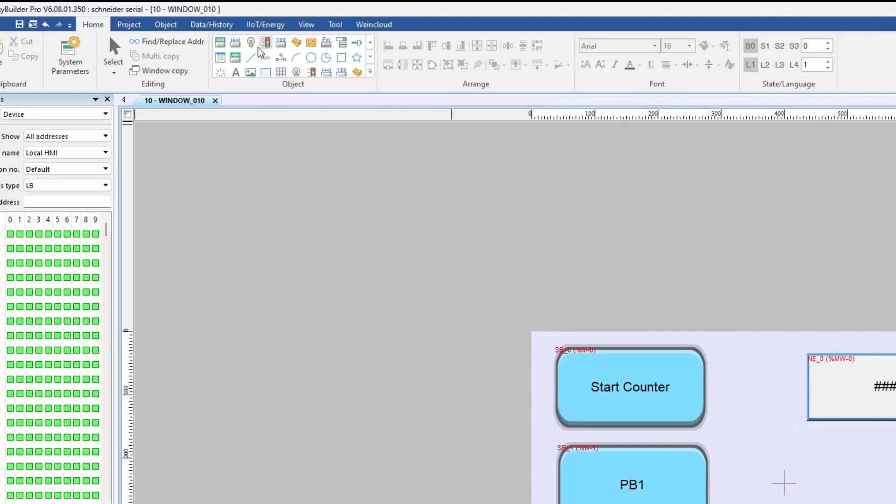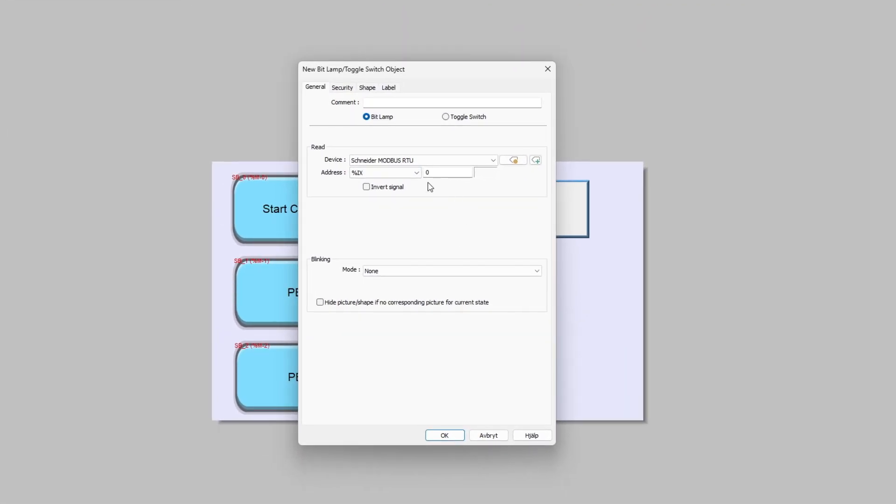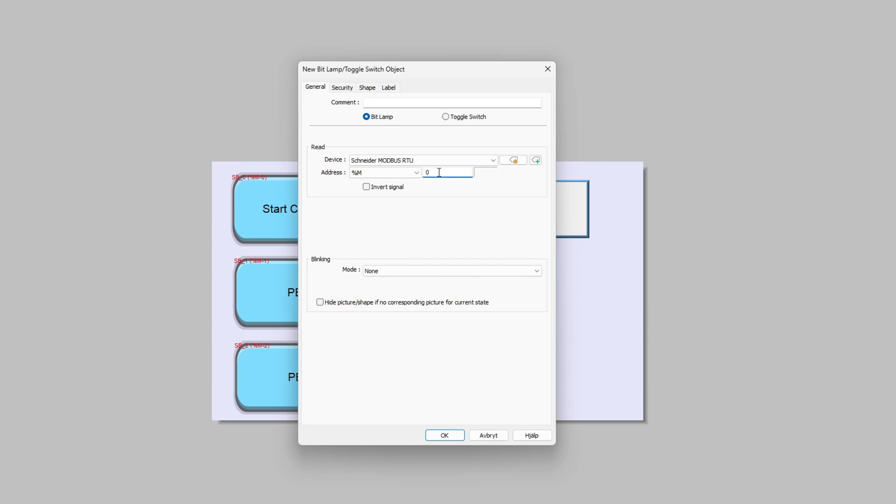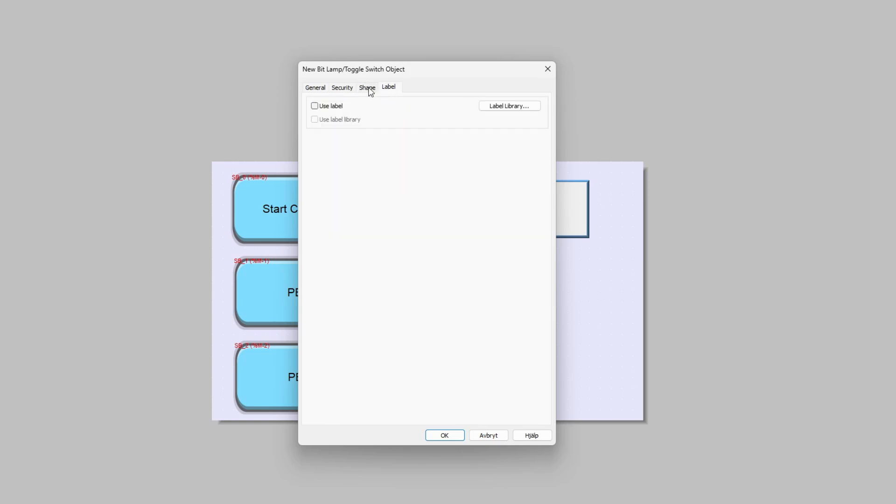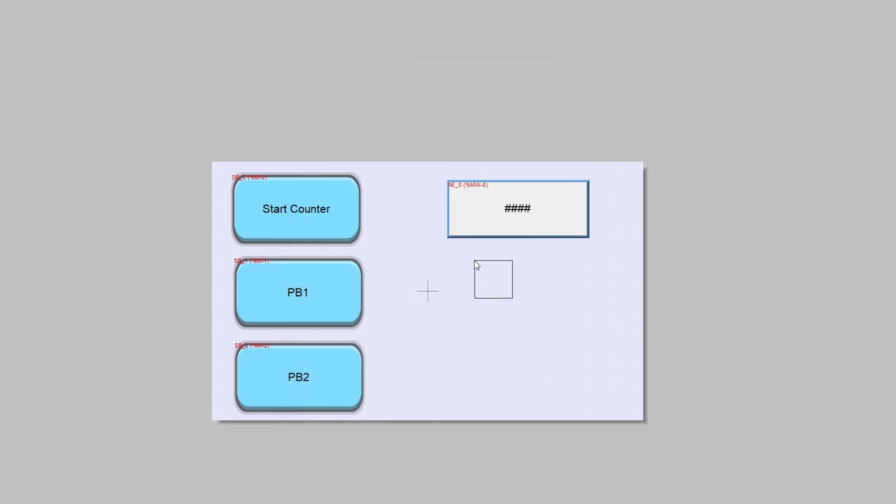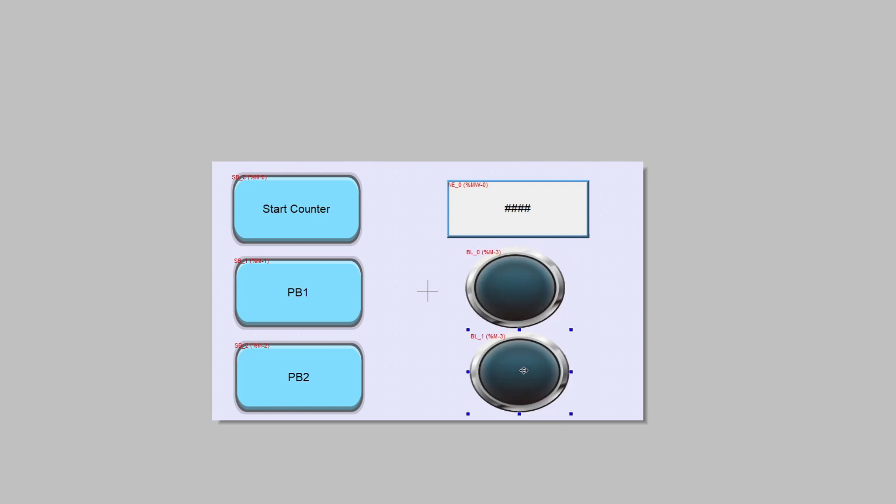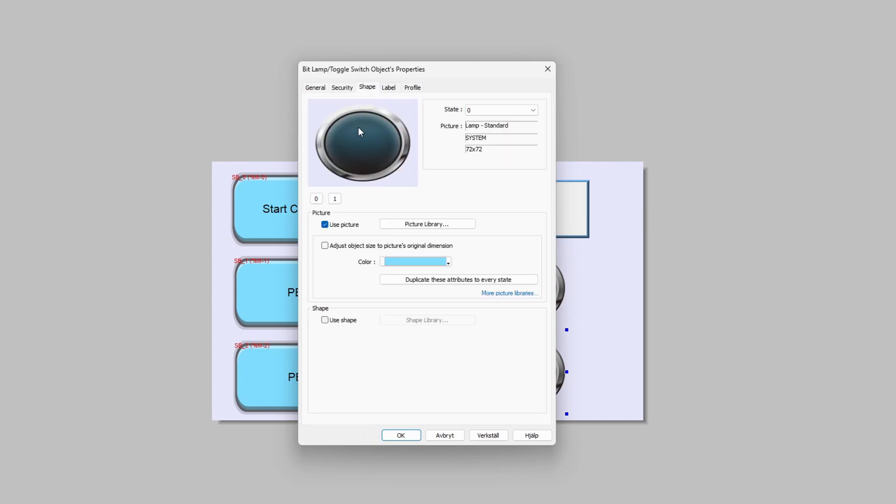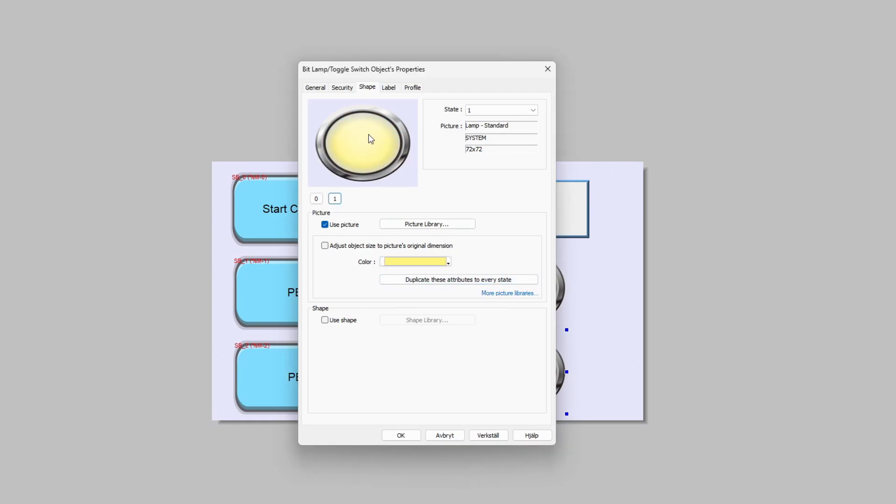Next I will add a bit lamp to the screen and choose one of my lamps as the reading tag. I will add one more lamp for the other button and add the correct tag. If we go to the Shape tab we can choose which color we want our lamp to be flashing. For this one I will choose yellow color for the flashing.